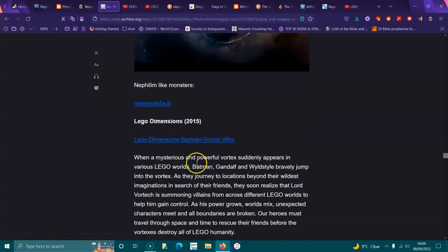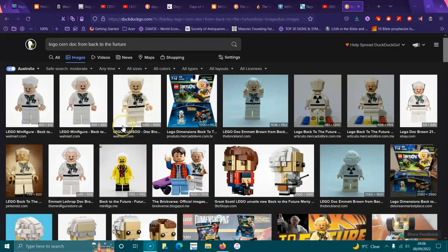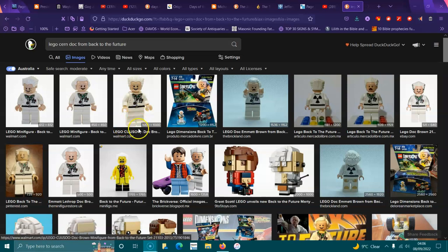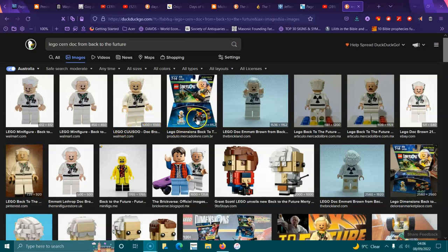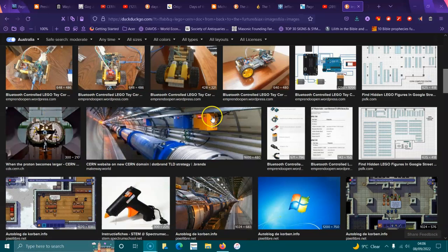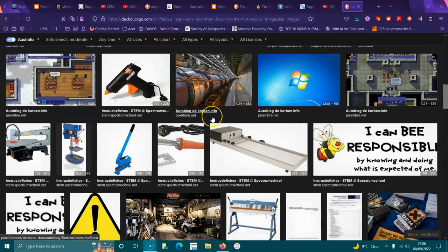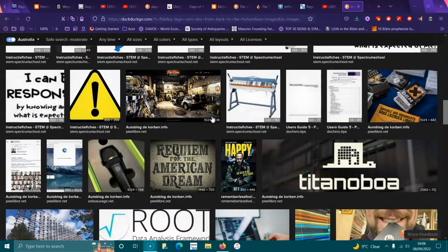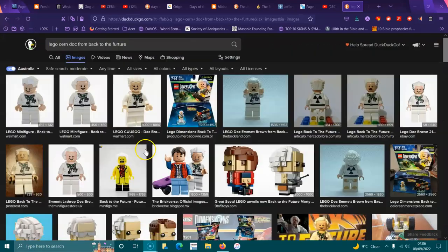Lego Dimensions in 2015. And don't forget, not long ago there was a Lego CERN. And it's got that guy Christopher from Back to the Future, the Doc. And he puts together a CERN and then he gets sucked in and out of it.